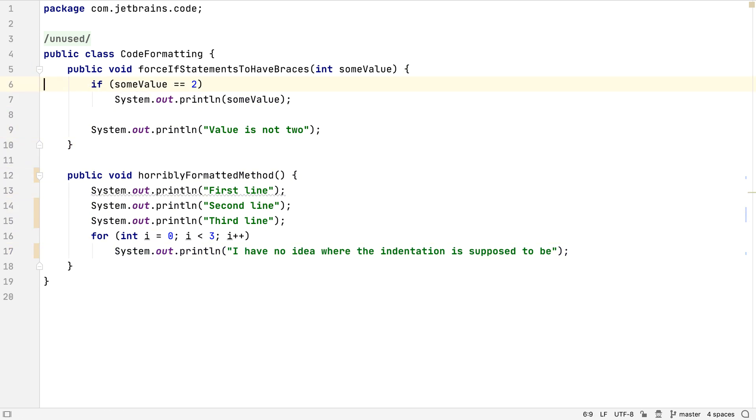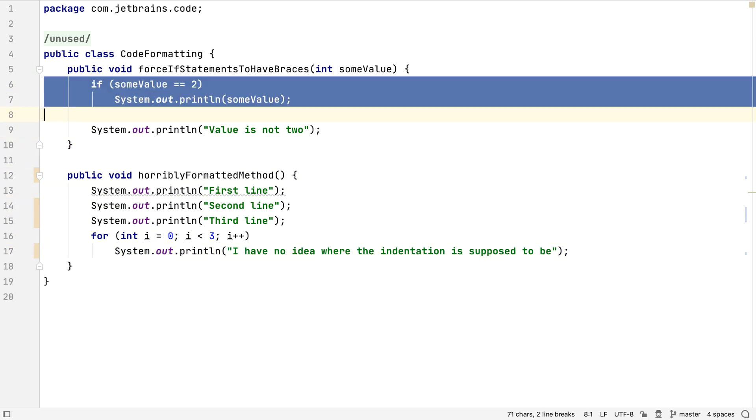What happens if the code formatter didn't do what we expected? For example, here, we might have expected the formatter to add curly braces around our if statement. But when we format the code, it stays as it was.